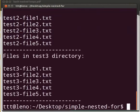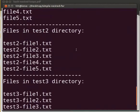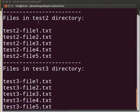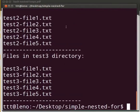The output is displayed. It shows files in test directory, files in test2 directory and files in test3 directory.